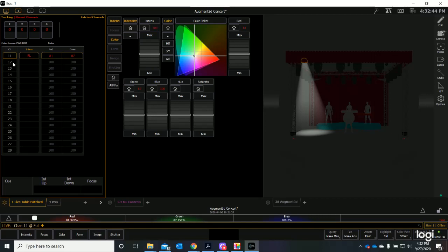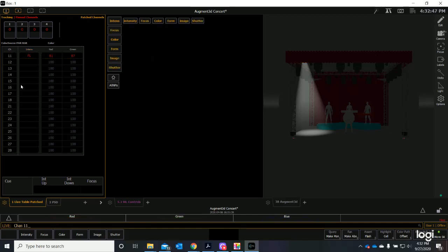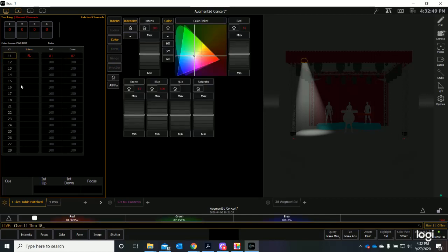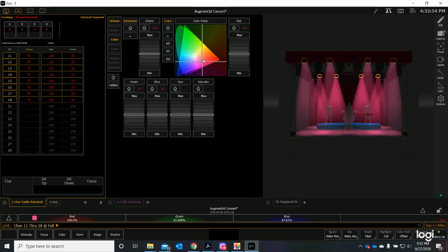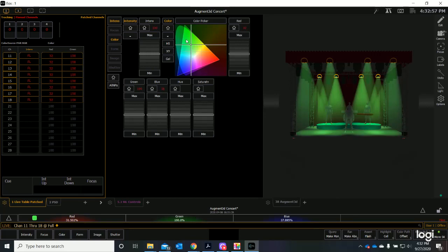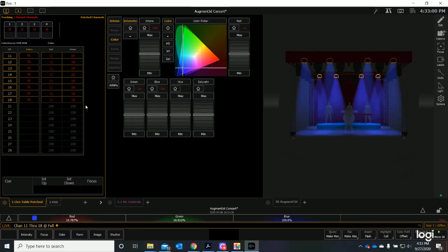Let's look at the rest of our plot. Eleven through eighteen full enter. I have all of these washes here and I can click it and make the whole stage whatever color I want.